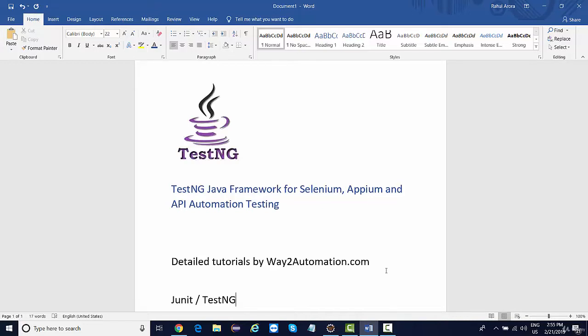Any Java framework that you are working on, you can integrate TestNG with that framework. Because if we talk about Selenium or Appium or API, when you execute the code—let's say using Selenium only—we automate our website. While you write a Selenium code and execute it using the Java main method, you can only see the execution results.